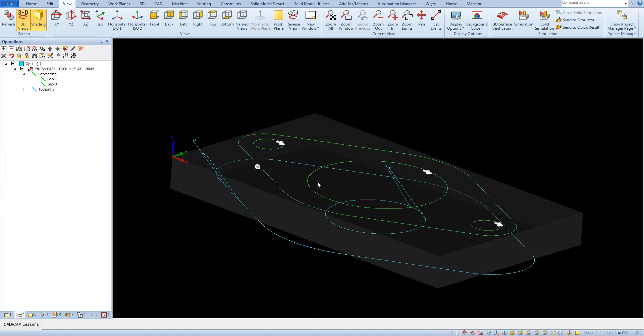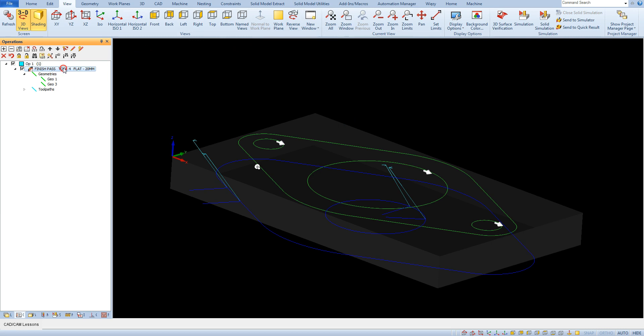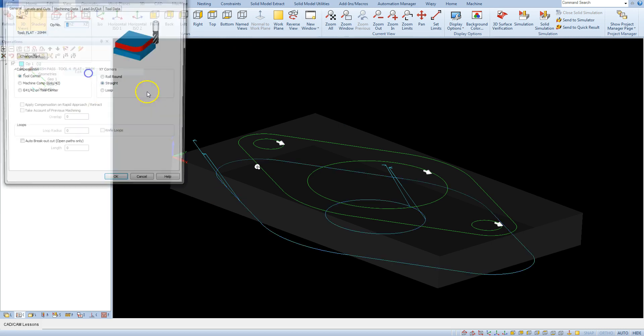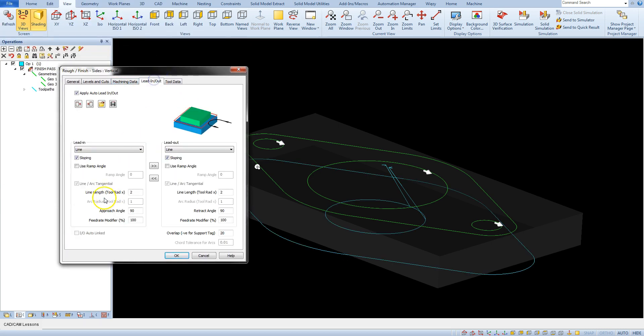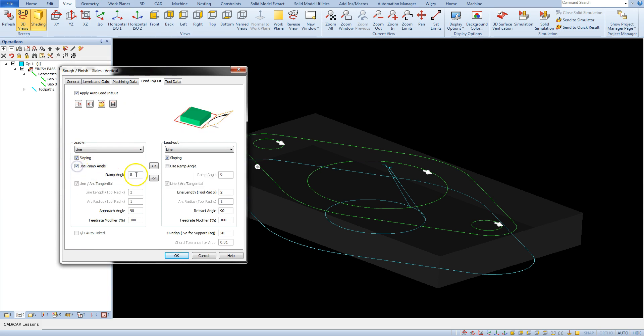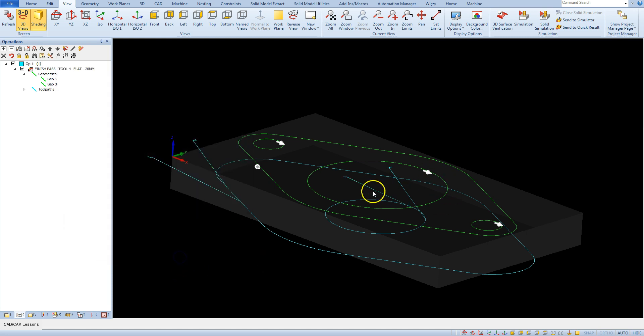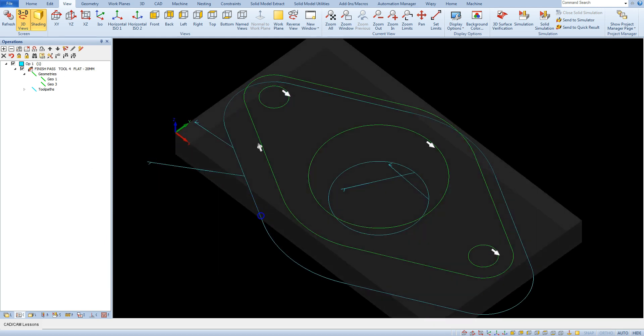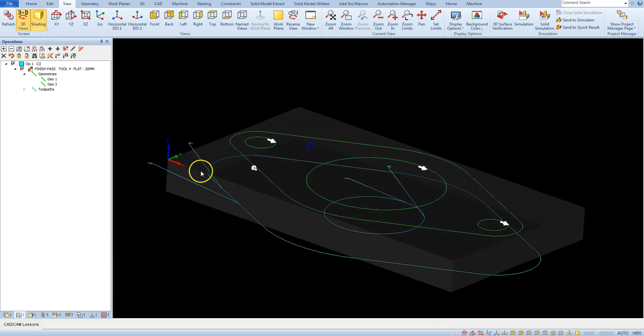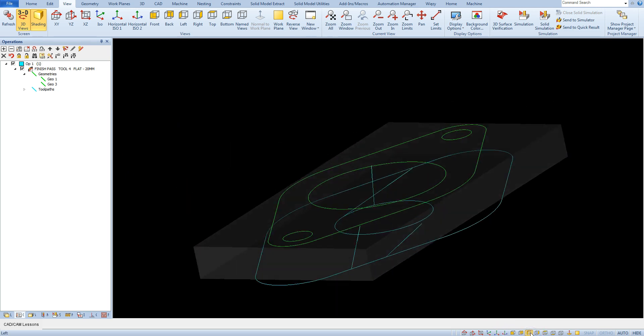But there is a second way and the second way is easier. You can use the parameter useRampAngle. And here you can set the angle, for example 30 degrees. And now we have the entry line at an angle of 30 degrees.